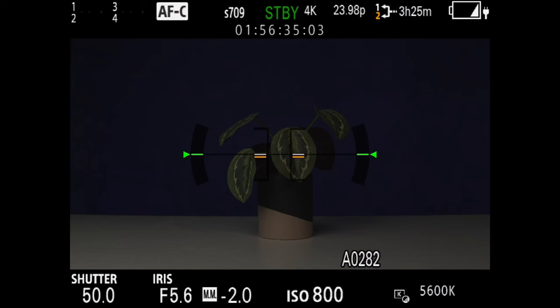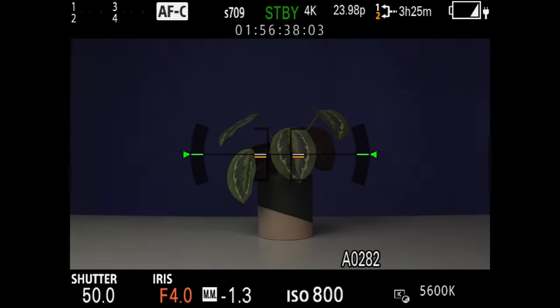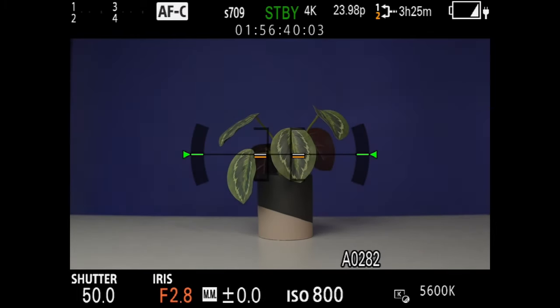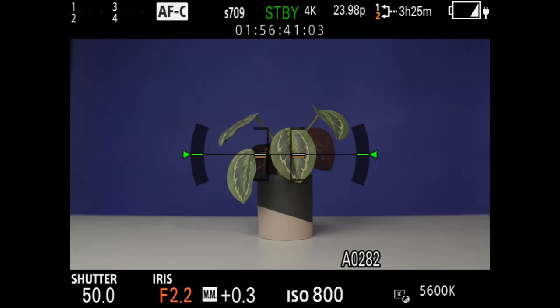If we adjust our aperture to make a larger hole — a lower f-number like f/1.8 — that allows a lot of light to pass through and can bring our exposure up. Vice versa, if we close the aperture down to something like f/8, it allows less light to pass through and can darken our image.